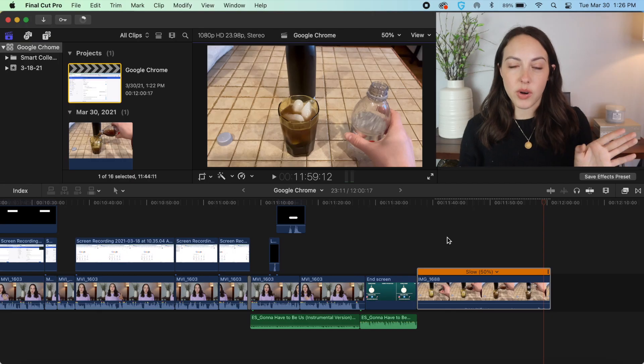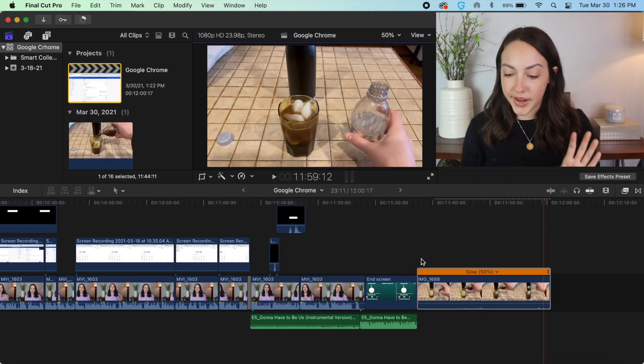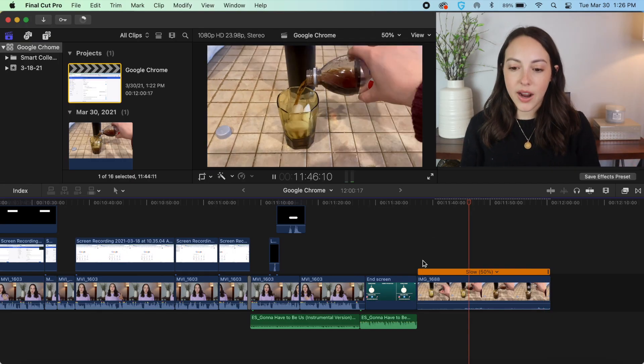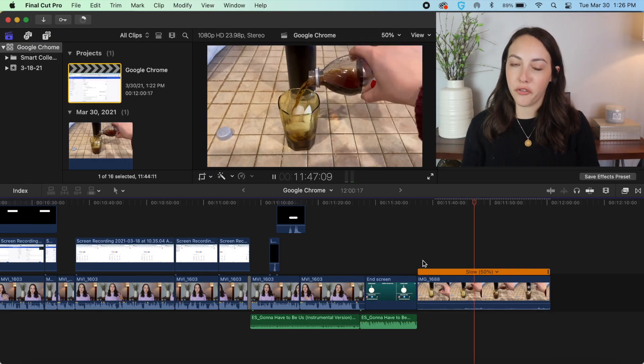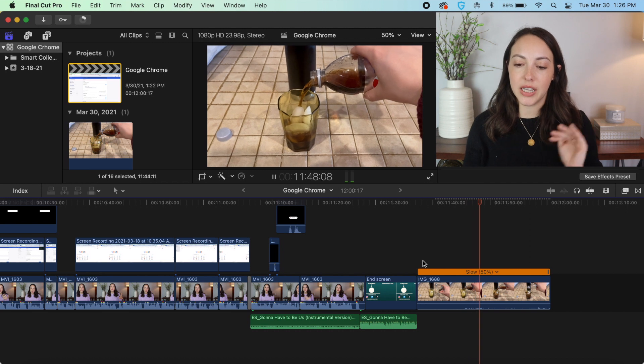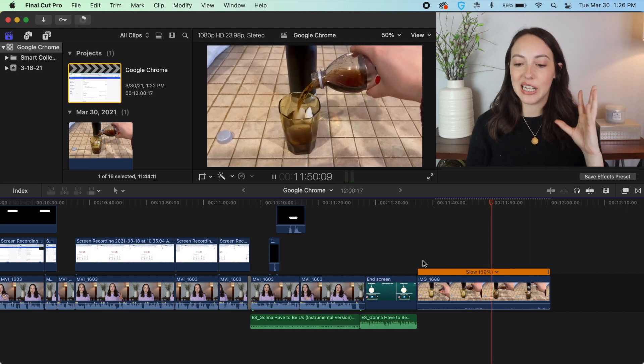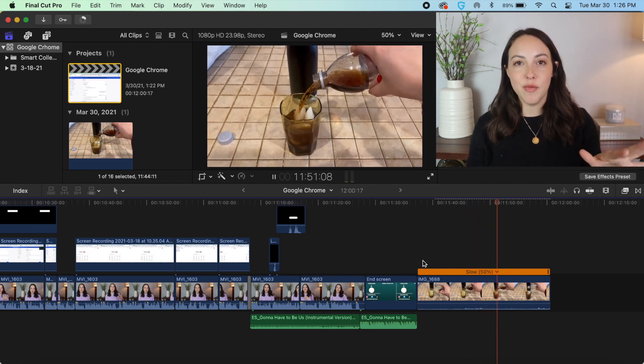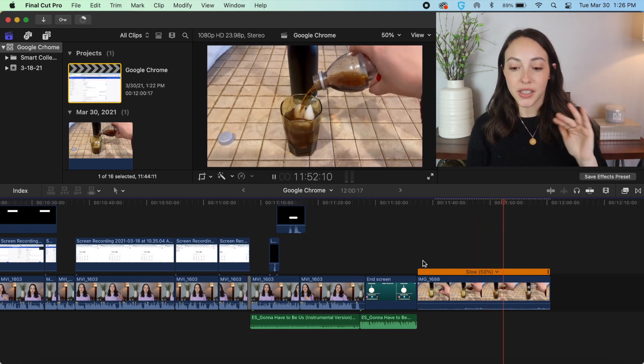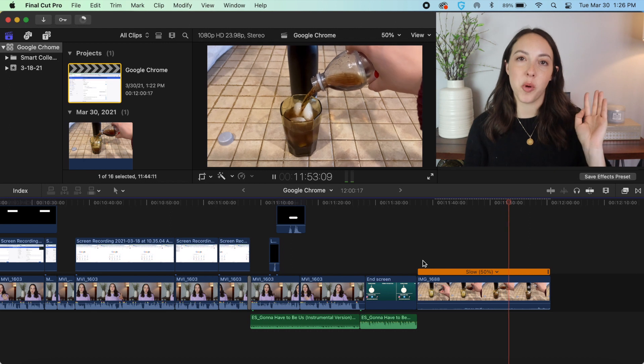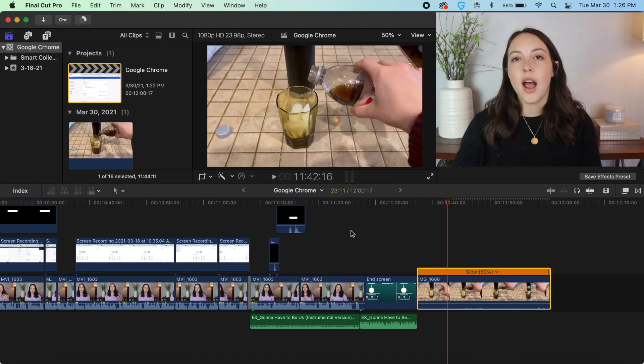Okay, so our clip is done analyzing and I hope you can tell the difference. I definitely can and it just seems a lot smoother and cleaner and a lot more professional.